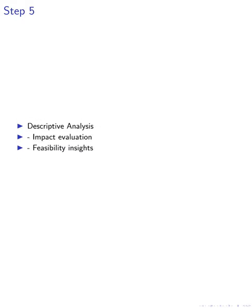Finally, in step five, descriptive and qualitative analyses are conducted to evaluate the impact of the mechanism on user experience and interactions with GLMs. Through this analysis, insights are gained into the feasibility and potential benefits of algorithmic recourse in enhancing the usability and controllability of GLMs in dialogue settings.